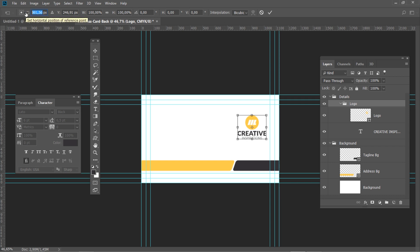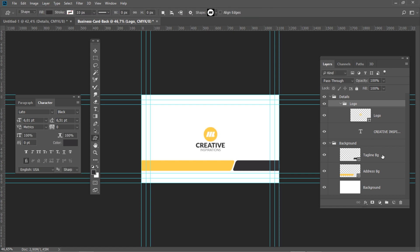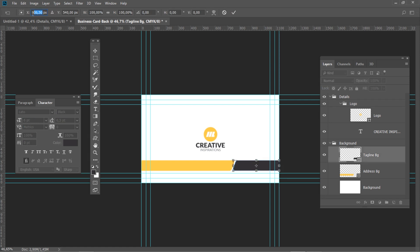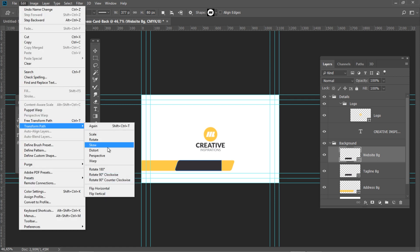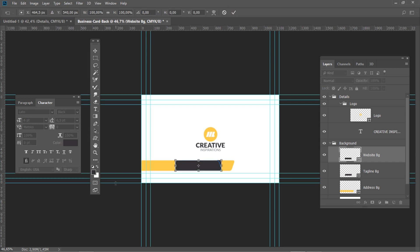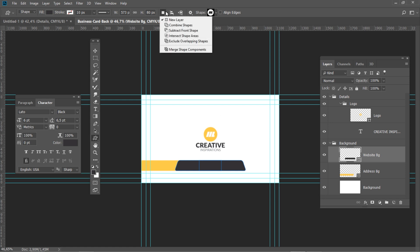Press Ctrl T and set the horizontal position to 562.5 and vertical position to 338. Select the tagline background layer in the layers panel. Press Ctrl T and set the horizontal position to 464.5 and vertical position to 540. Duplicate the layer and name it Website Background. Go to Edit, Transform Path, select Flip Horizontal. Press Ctrl T and set the horizontal position to 660.5 and vertical position to 540. Select both layers in the layers panel and select Merge Shape Components.